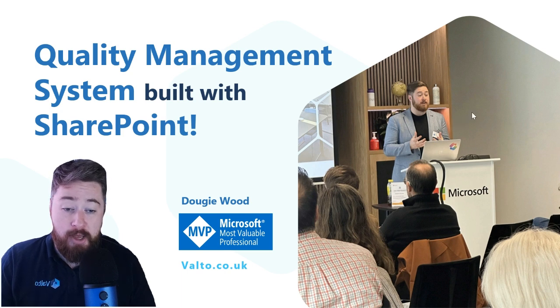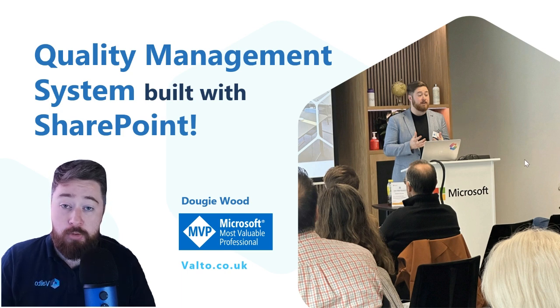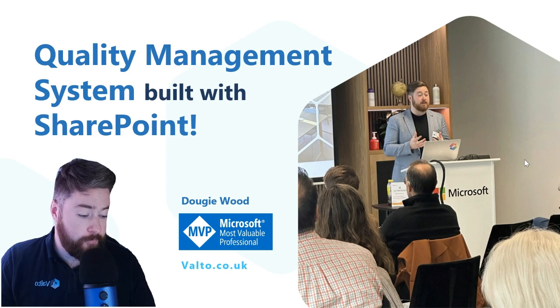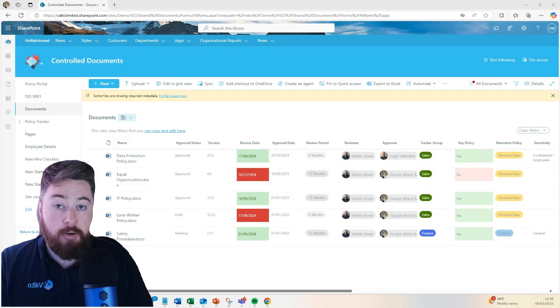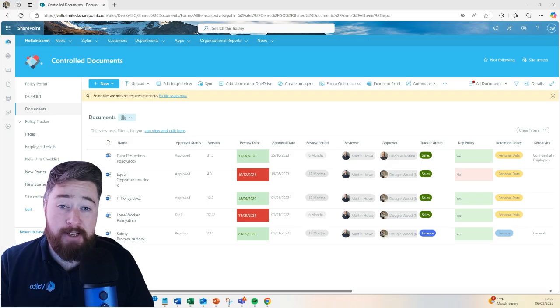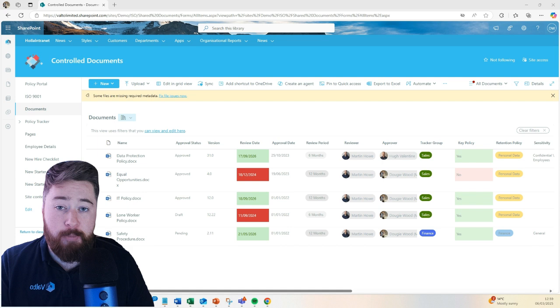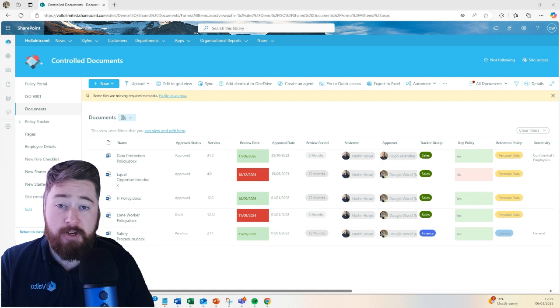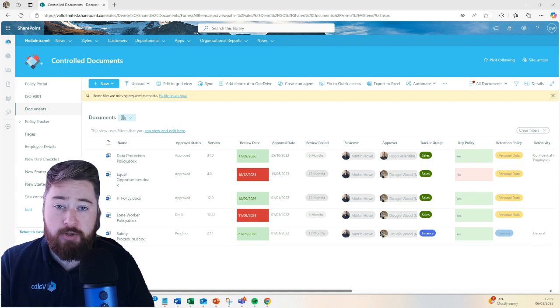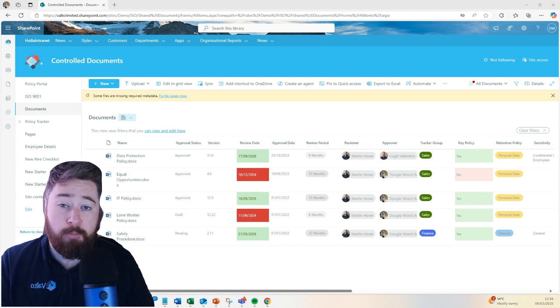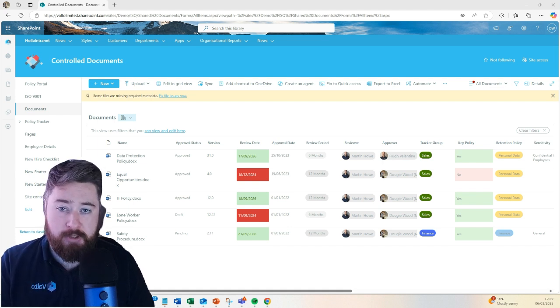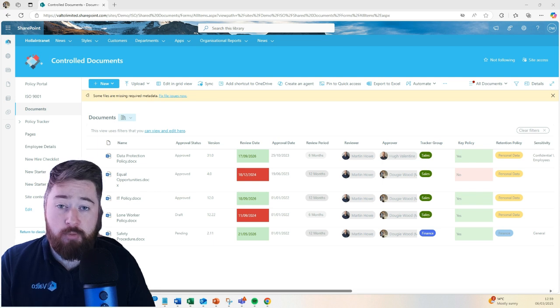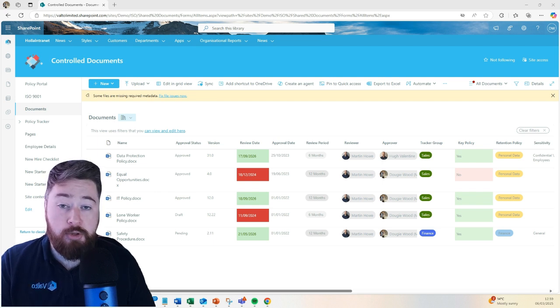In fact, there's a picture of me recently speaking at the headquarters of Microsoft in London. As a SharePoint expert, I get asked all the time by loads of different industries, but specifically manufacturing, about building out quality management systems for things like ISO 9001 or 27001 using SharePoint.